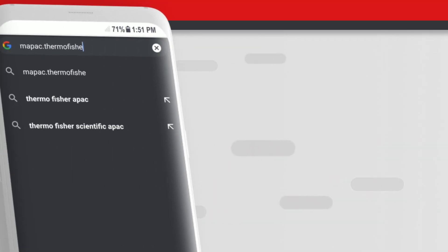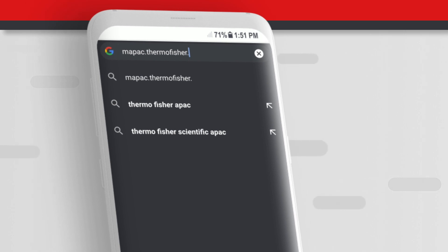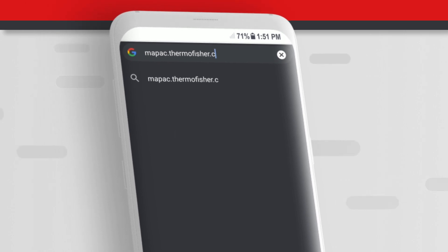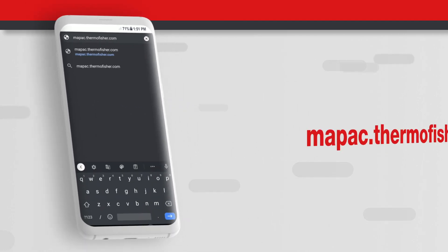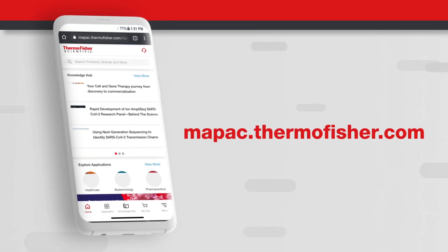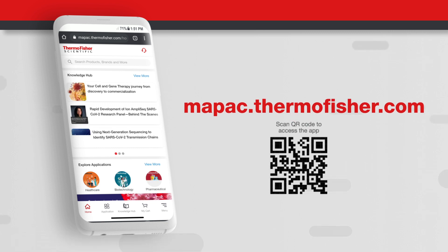Easily access the app with any browser on the mobile device by clicking on mapac.thermofisher.com or by scanning the QR code.